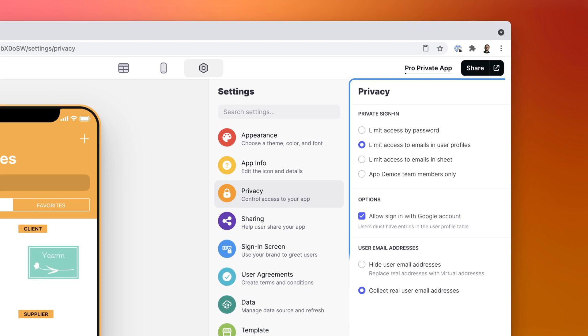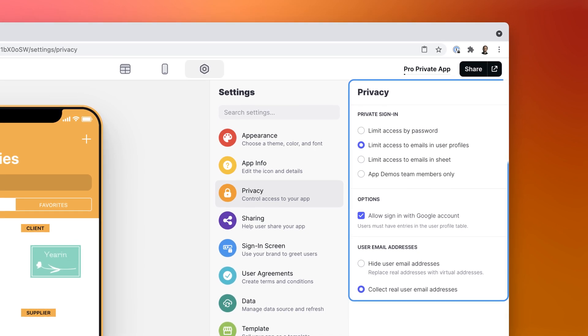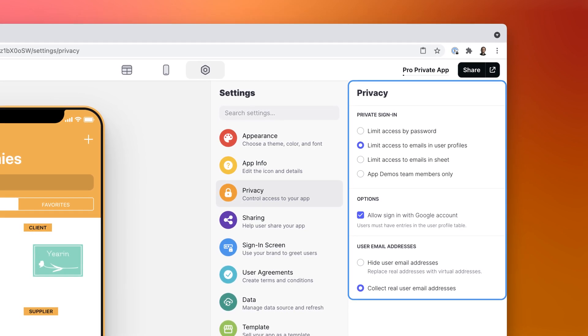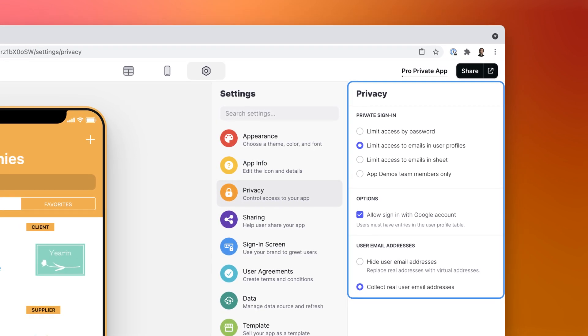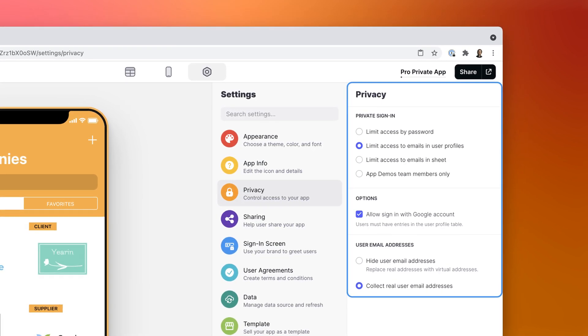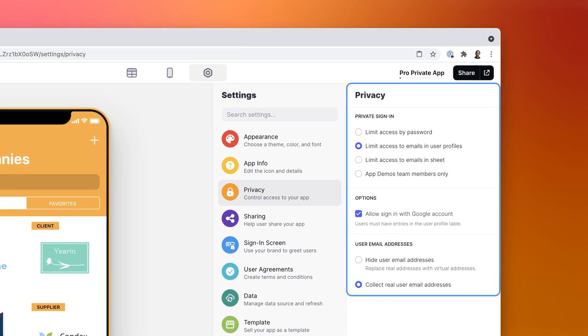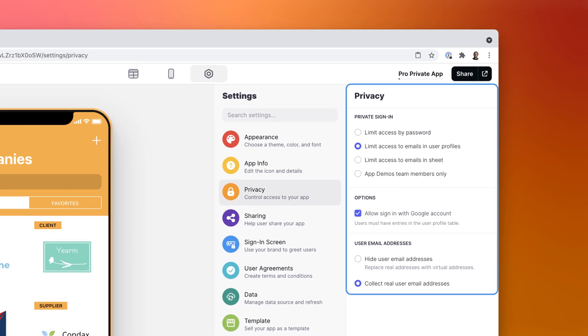You can limit access by email and define roles and views for your app so different teams see only what they need to see.